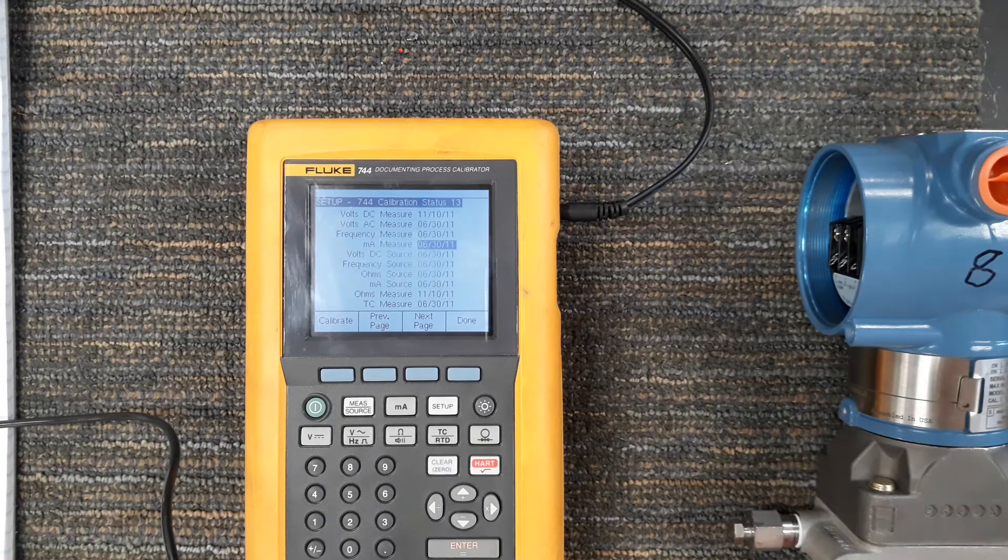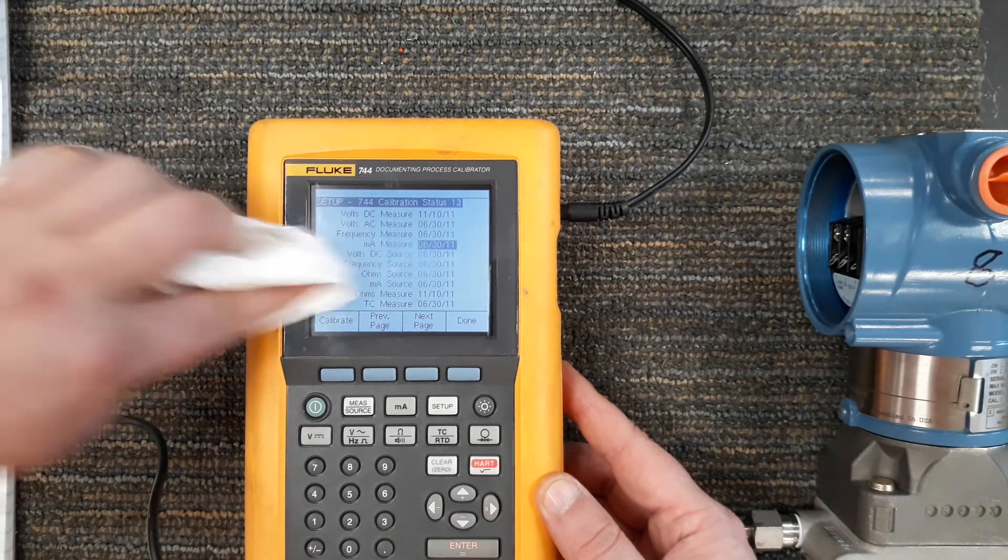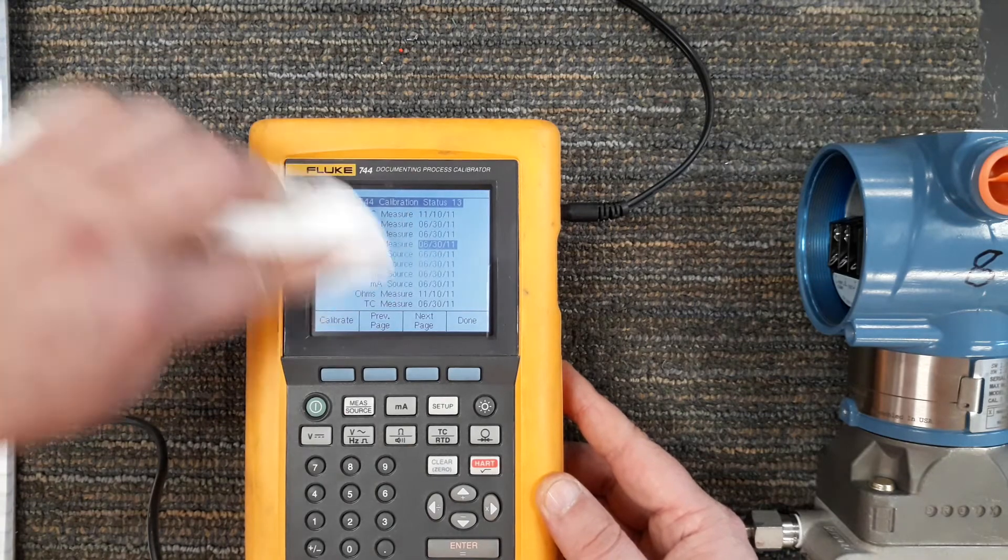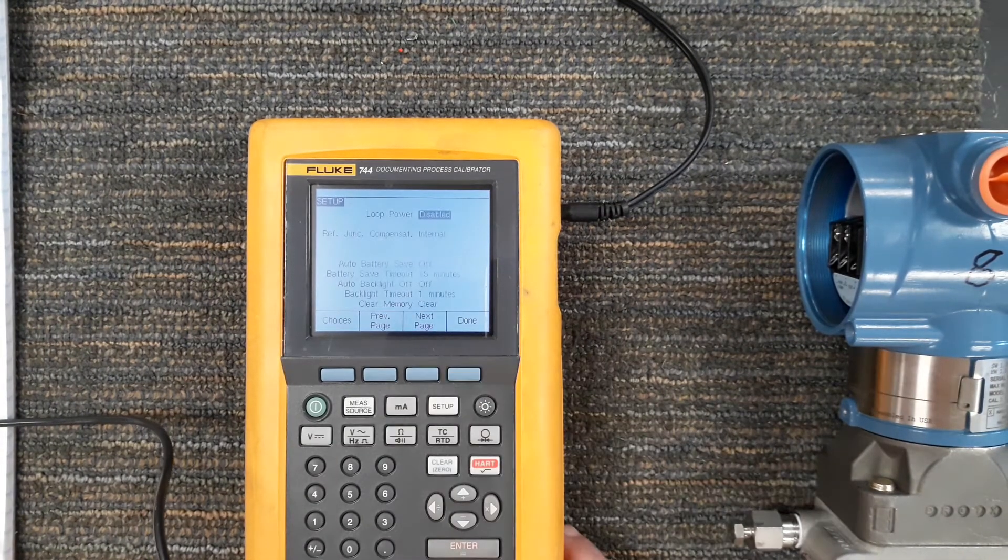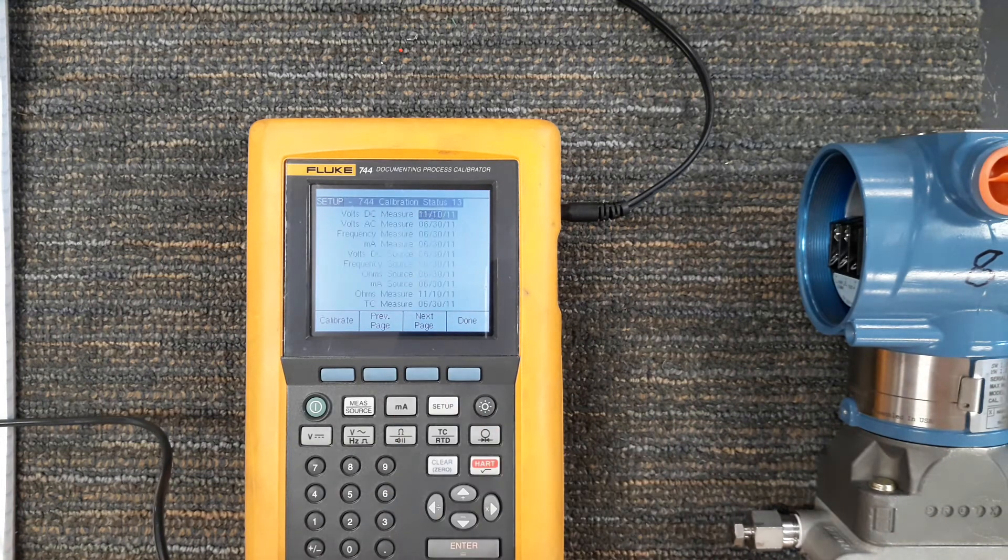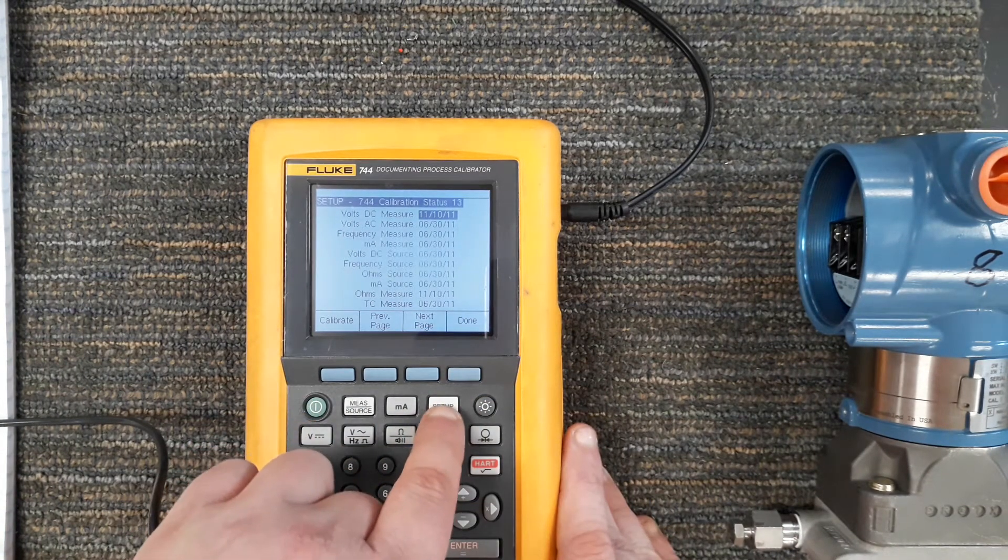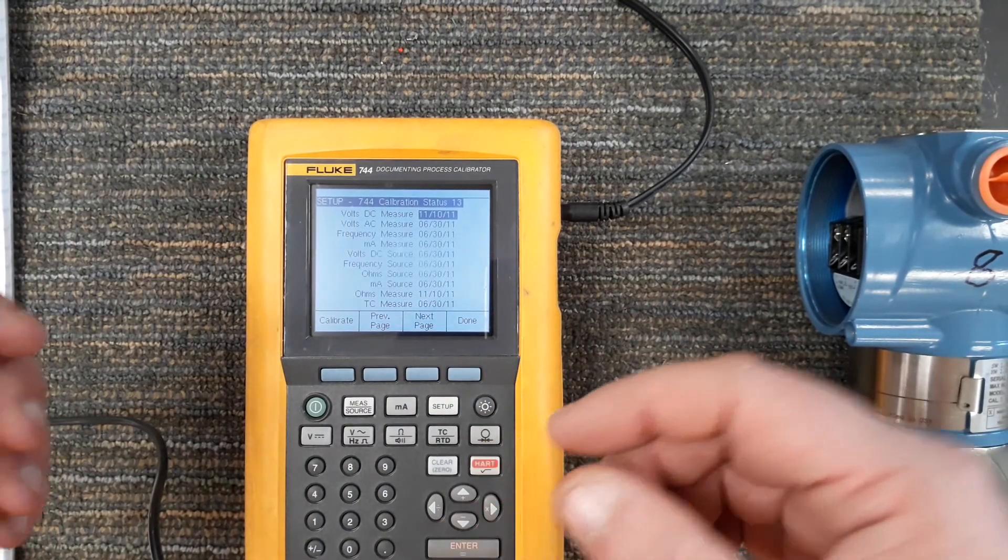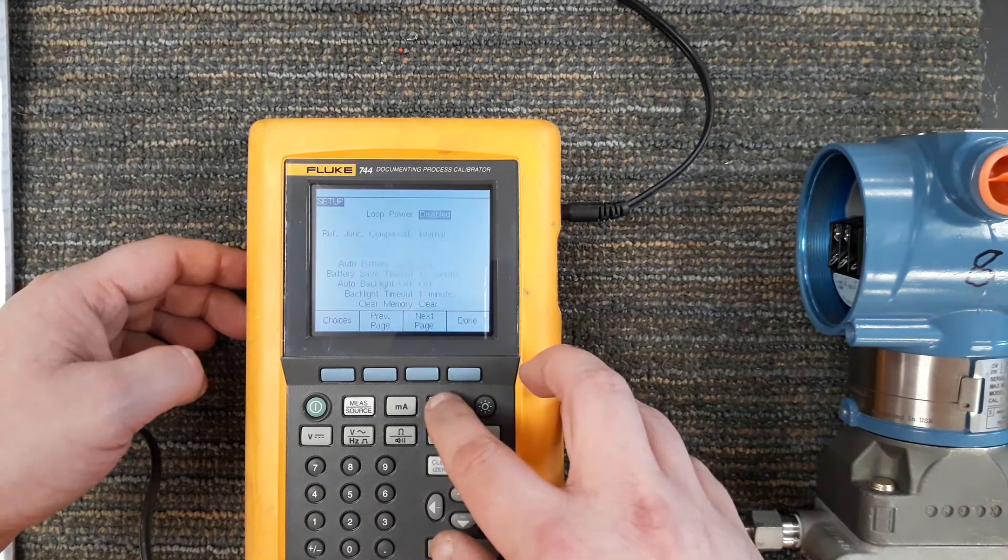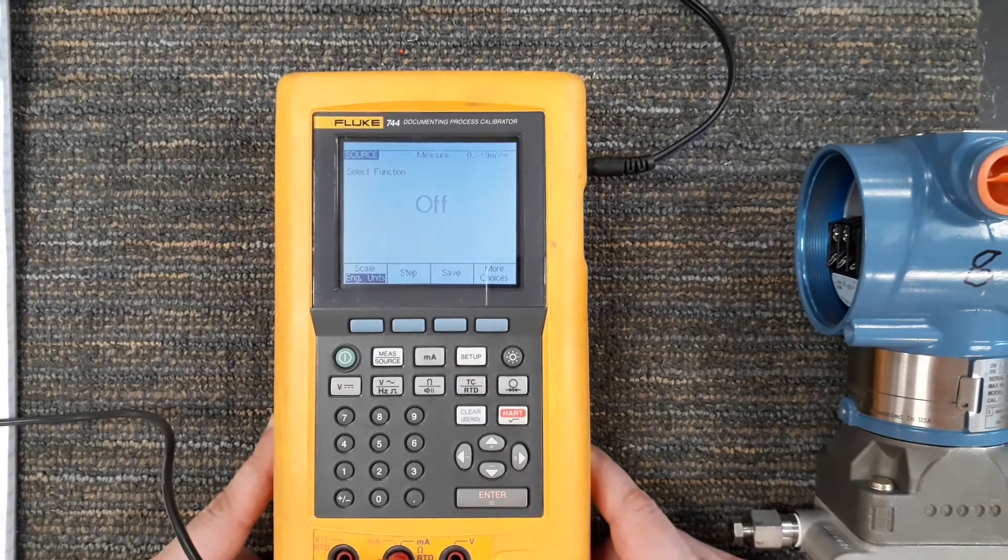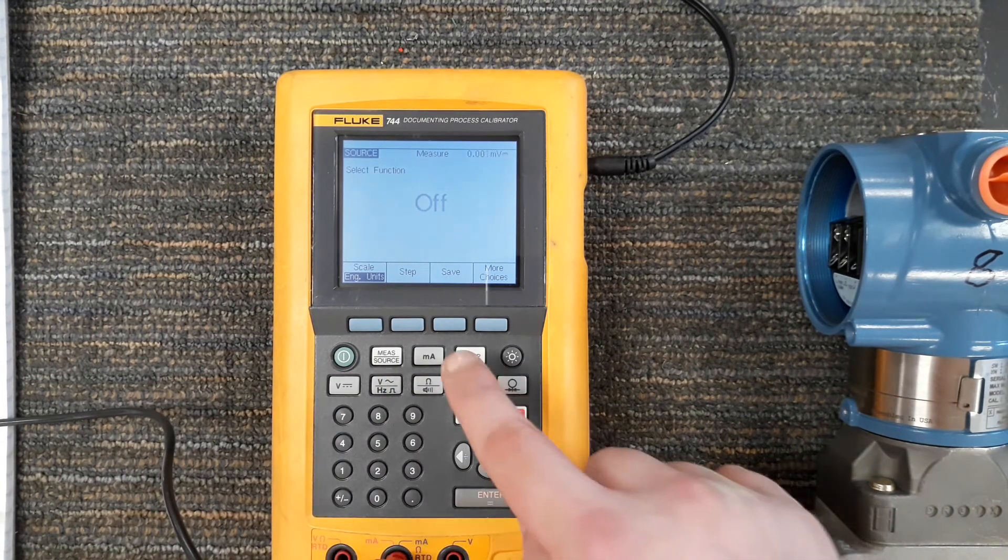Next page it goes back to the first page. So in here we only had four pages within setup. But this is a very key function within the meter for getting it to read the units you want, enabling loop power, seeing the calibration, the last time certain functions were calibrated. So this is going to conclude this video of talking about just providing loop power and the functions within the menu system of the setup button.